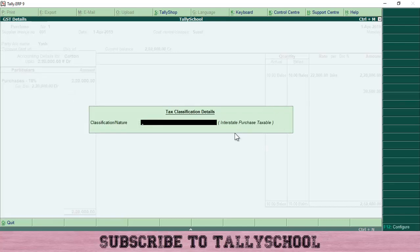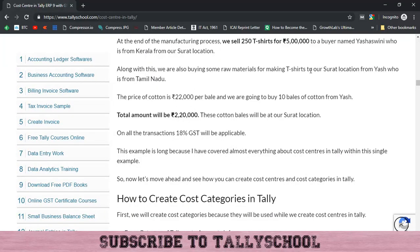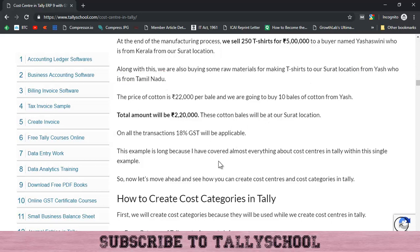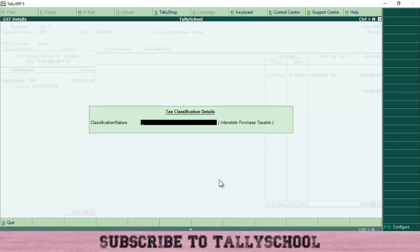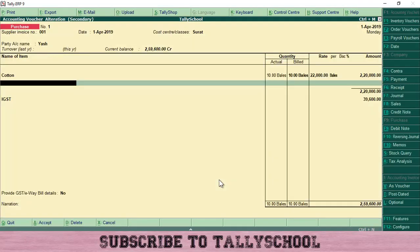Tally has automatically selected the type of tax applicable — interstate purchase taxable, which is IGST on purchases. This is because our home location is Gujarat but we are purchasing from Yash who is from Tamil Nadu. Everything written in the example is like a real transaction and every detail is important, so pay attention while reading it. Press Enter and the amount is 2,20,000. Make sure you are below the total before entering the GST ledger — many people miss this.